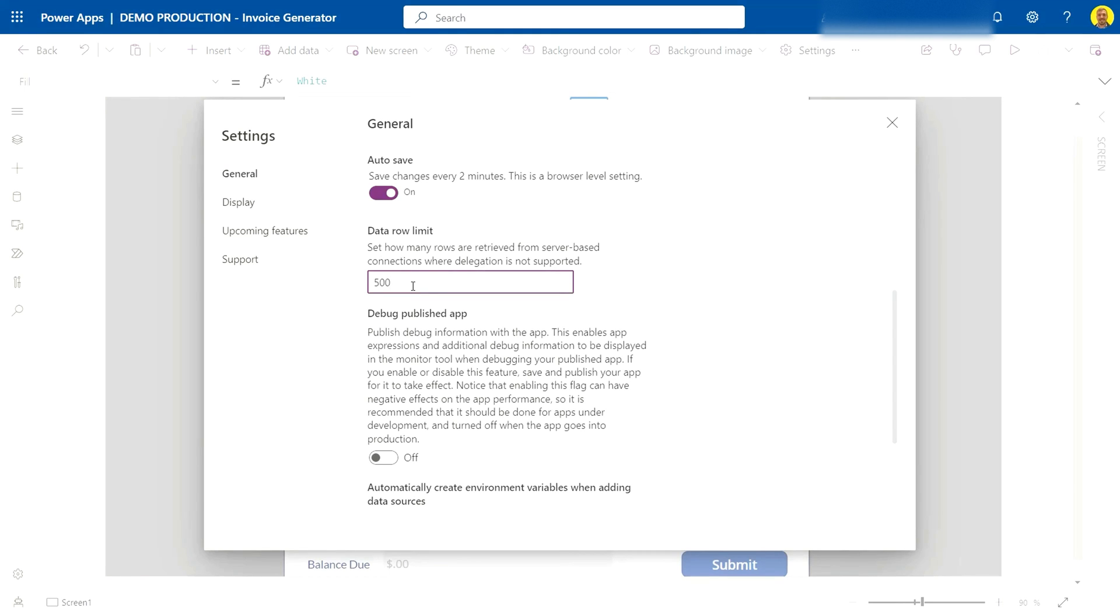This is the delegation limit that the app is hitting. So obviously because that person had hit over 500, we couldn't get the last number from the SharePoint list because it was over 500, so that was where the error was coming from.